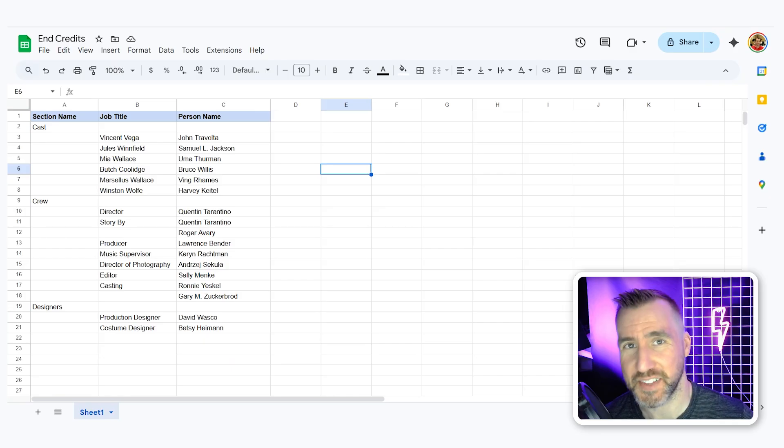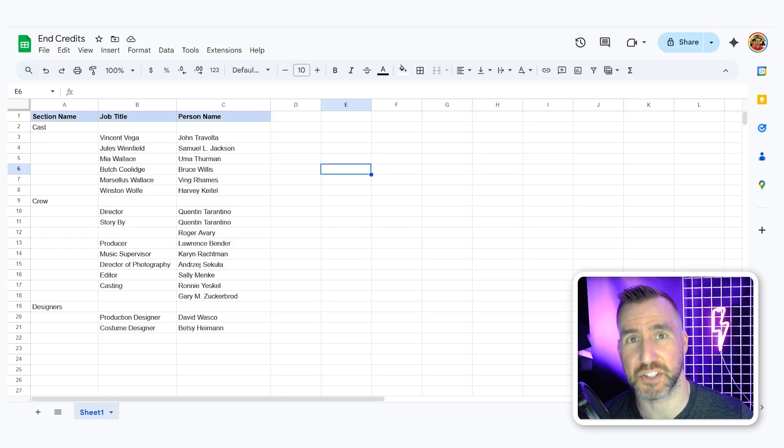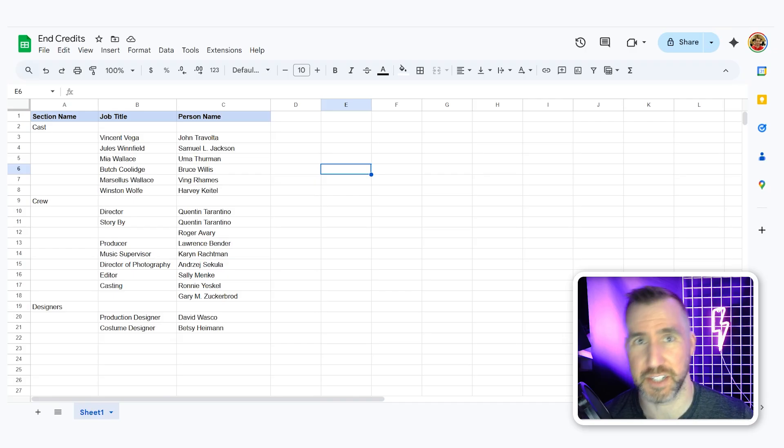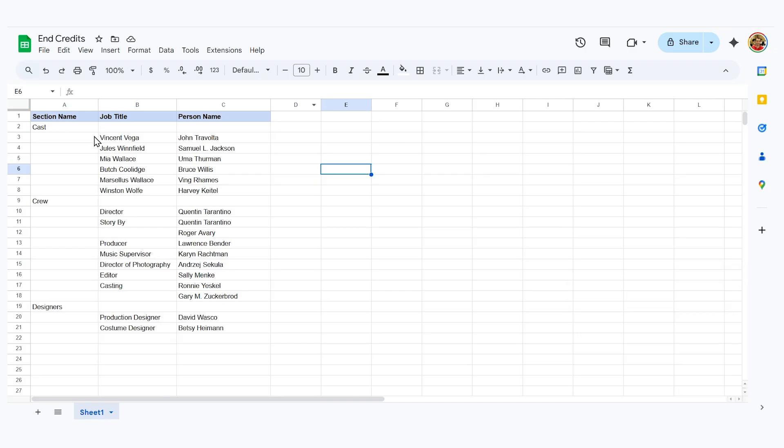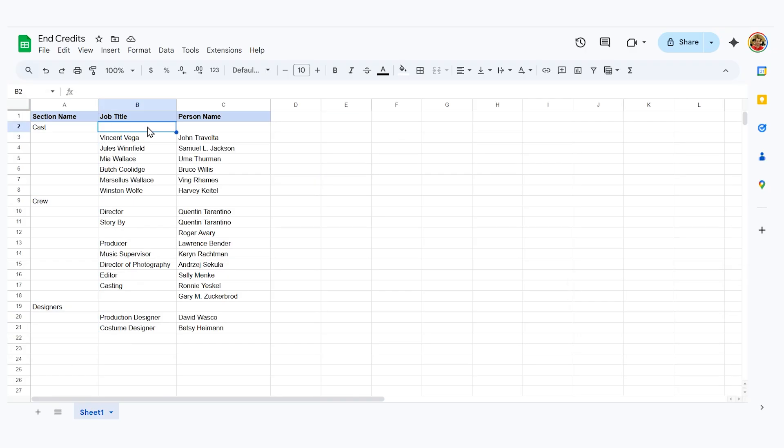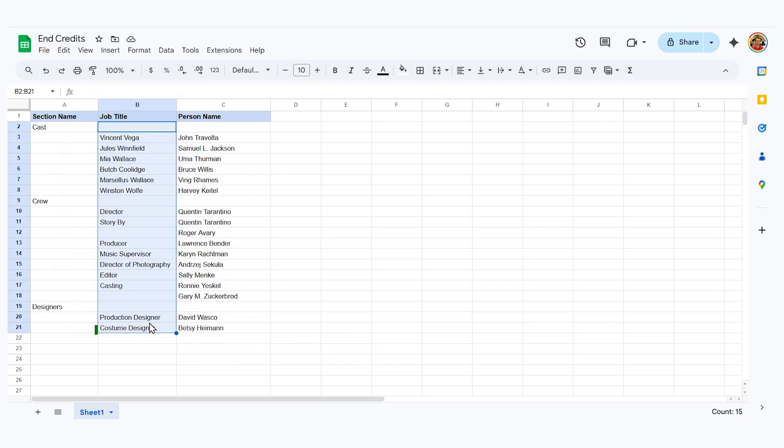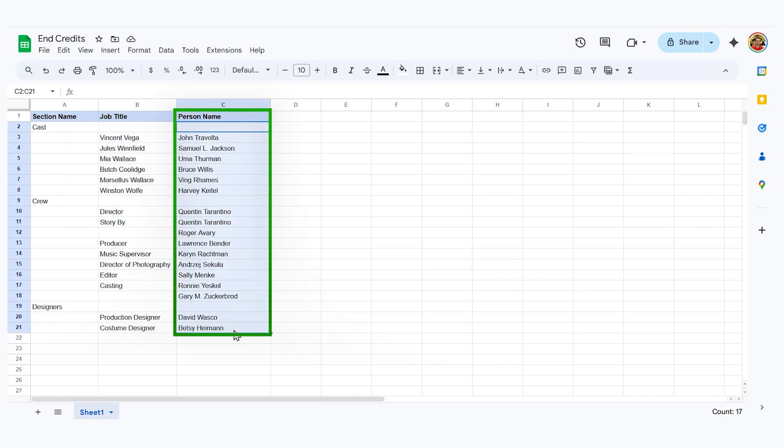For your sanity I think the easiest way to maintain your credits is initially in a spreadsheet. So I have this spreadsheet here and I have three different columns. One for the section names. I have this column for the job titles or the role names. And then on the right we have the person's name, whether it's an actor or part of the crew.